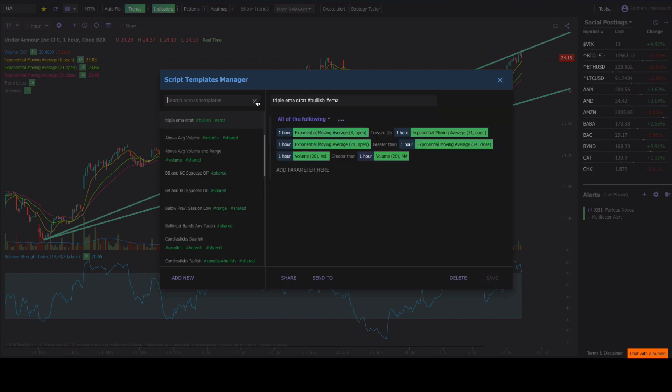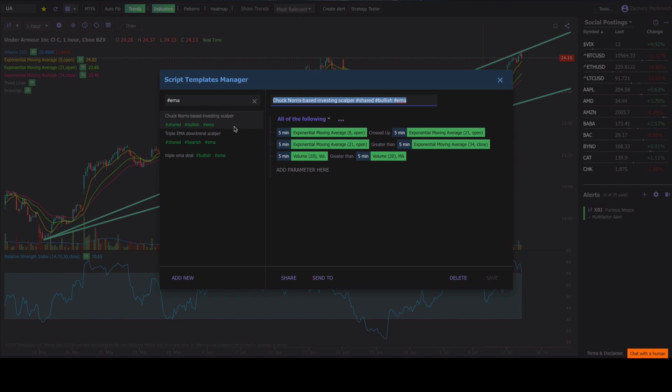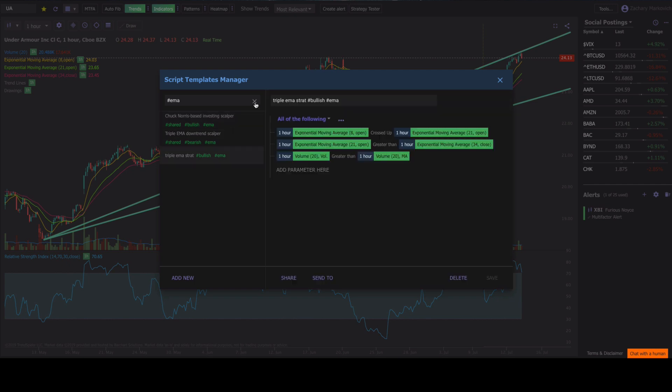So now if I was just looking for this template, all I have to type in is hashtag EMA. It's going to pop up with all my different EMA strategies on the left side here, and we can use any one of these different EMAs.